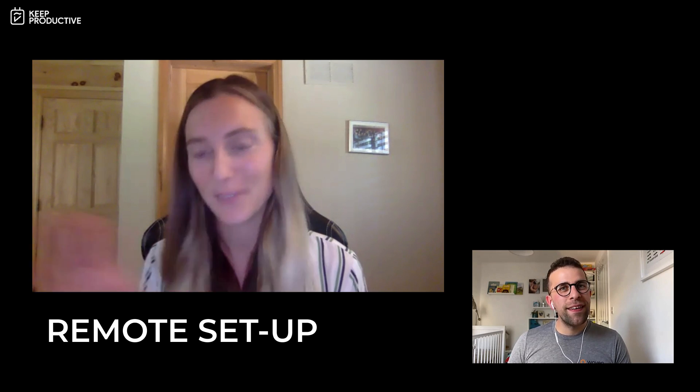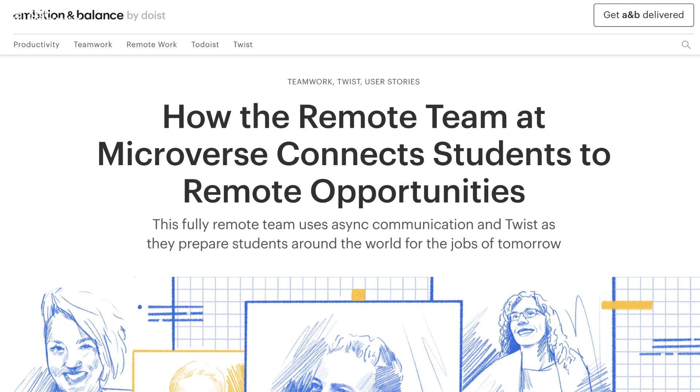Microverse has been remote since its founding. Everyone works from their various corners of the world, which has been great because all of our values, systems, and processes were built remotely. Since the pandemic, the founder has talked a lot about transitioning to remote — what tools are helpful, what processes are helpful, and what that looks like for companies that have always been in-office or had a hybrid model. We've been doing a lot of educating around that too.